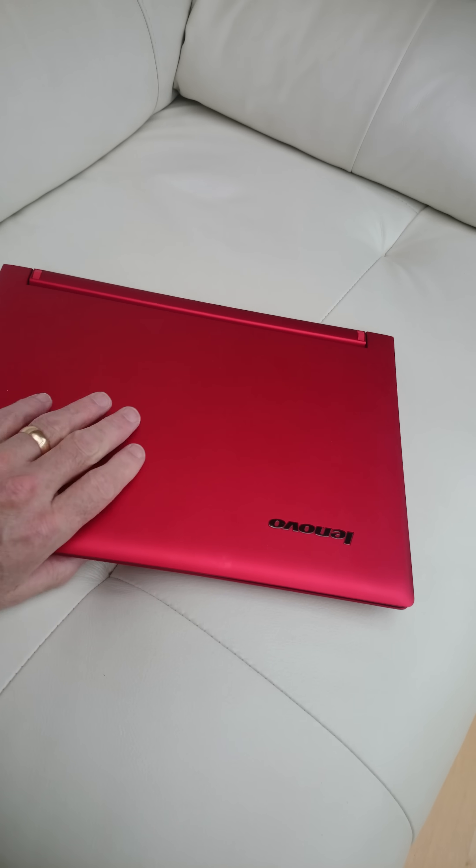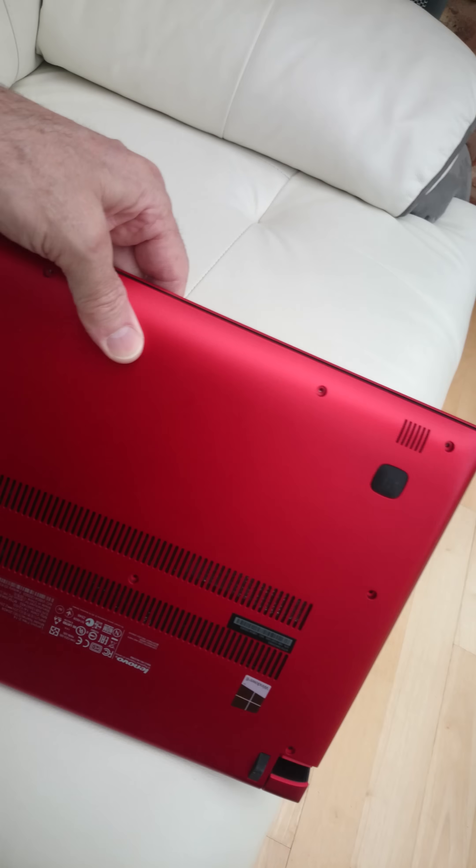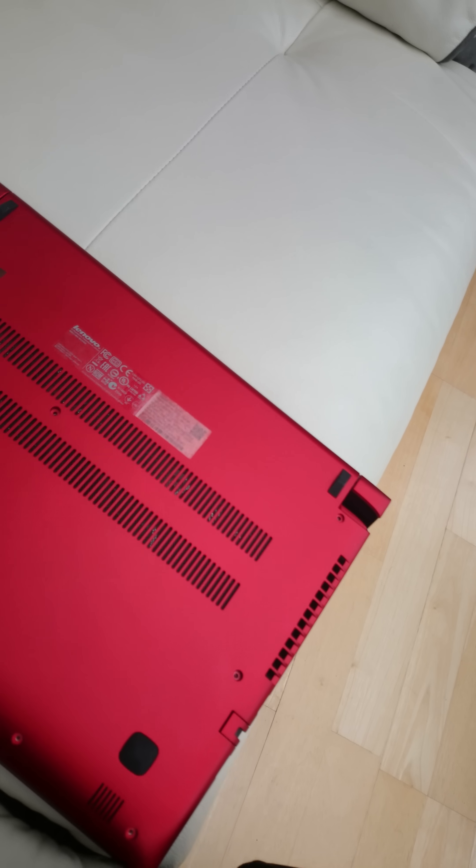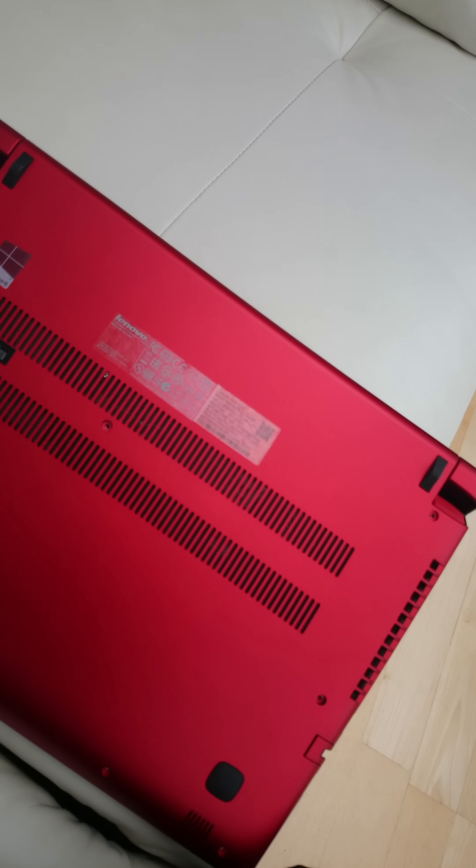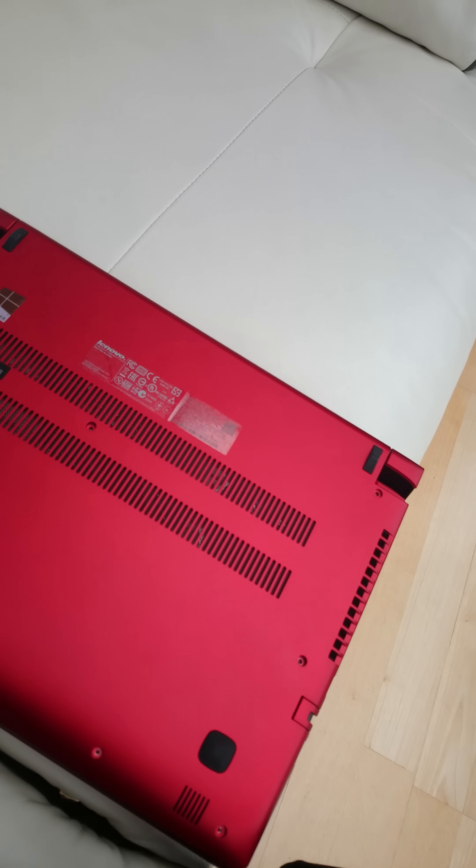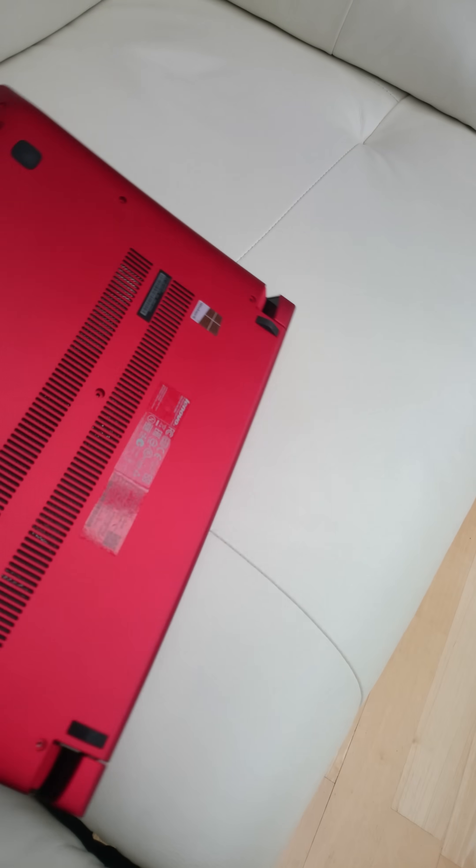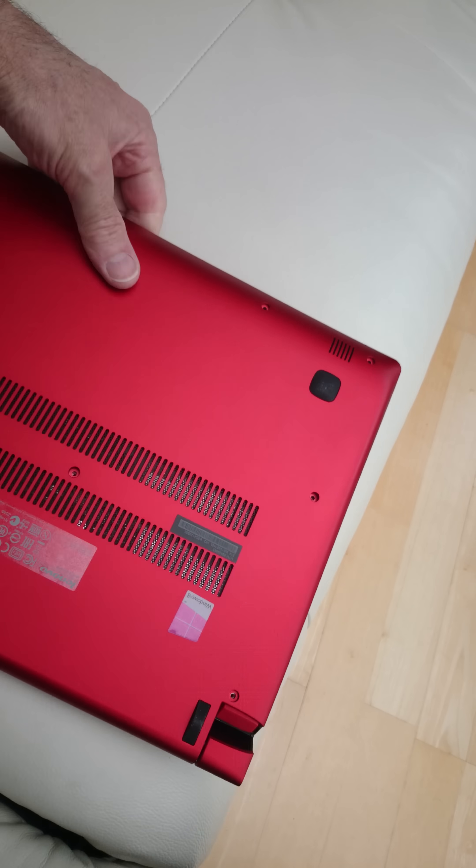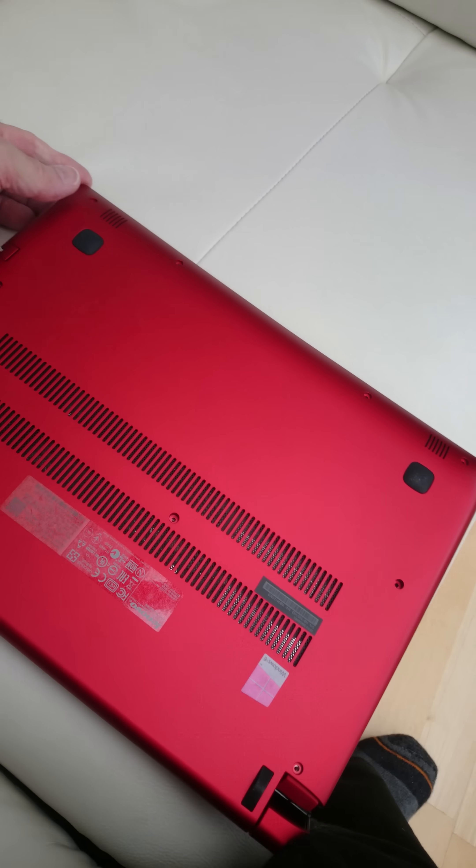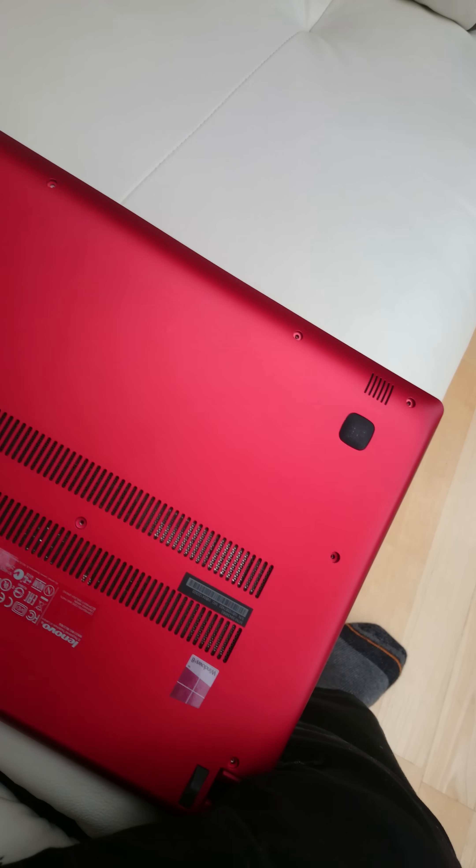Hi there, this is my Lenovo Flex 214, which is new. I wanted to upgrade the memory, it comes with 4GB, so I've bought some more memory, which is fine.